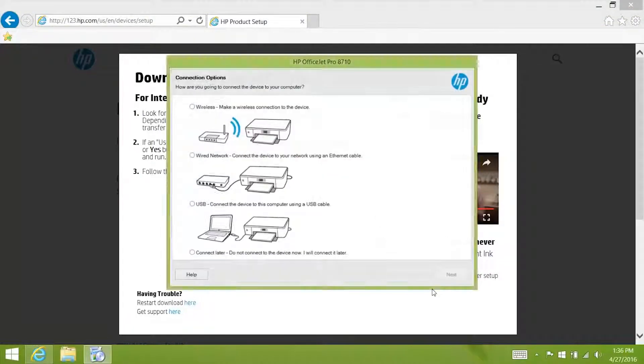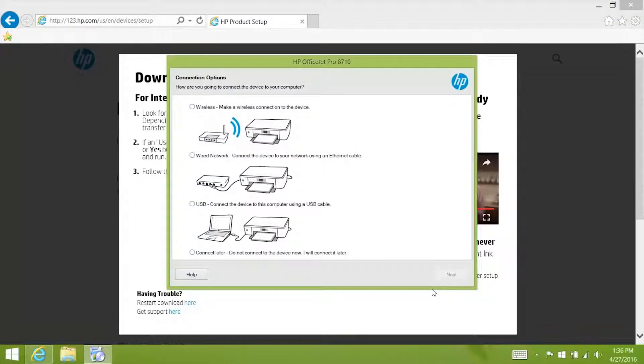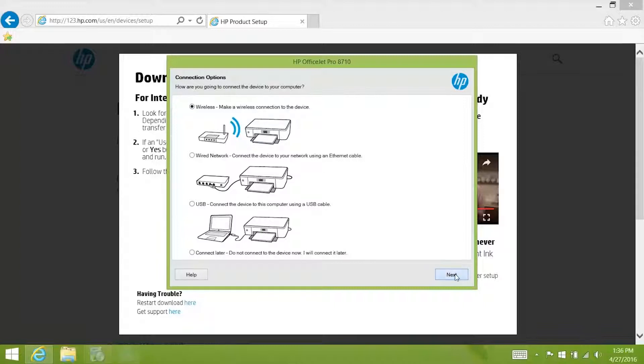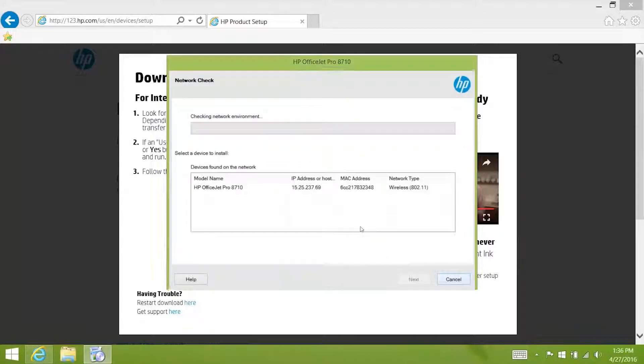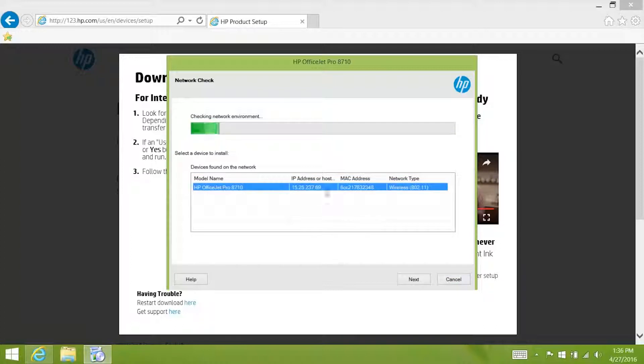For the purpose of this video we sped up this process. Since we set up the printer wirelessly using the HP Easy Start utility, click the wireless option and then click next. The installer detects printers on the network and lists them here. Select your printer name from the list and then click next.